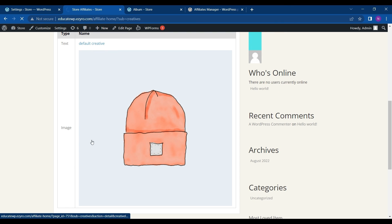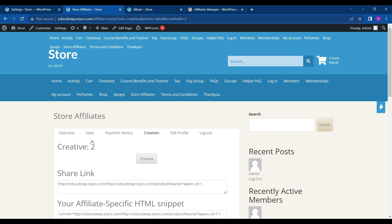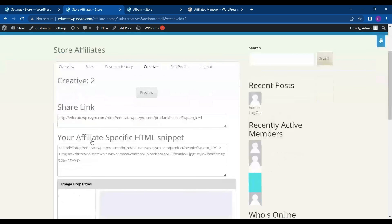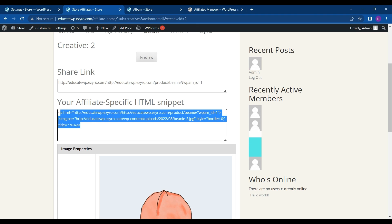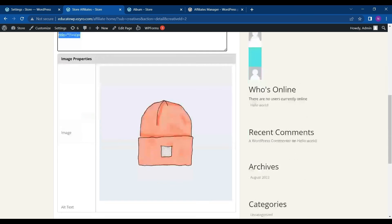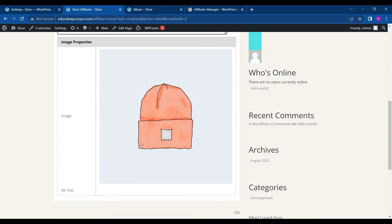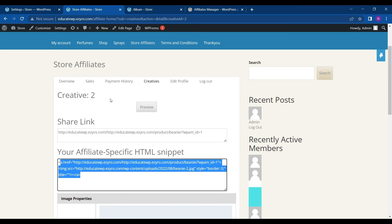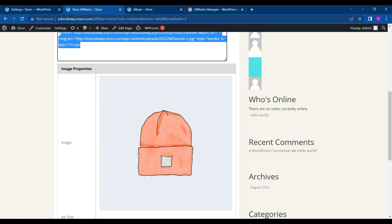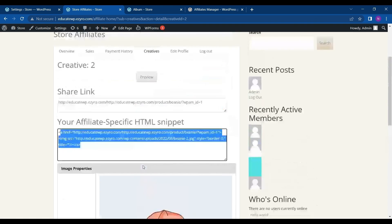So this is the creatives that are available. One is default creative and next is image. I can just click on it and then get its link. So this is the share link and this is the HTML snippet. So they can add it on their website and it will display this automatically.